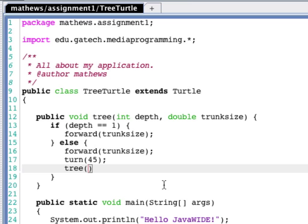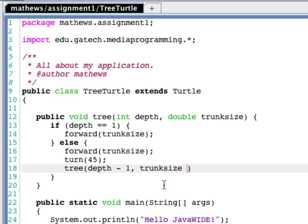Now, depth for this subtree is going to be one less than the current depth. So depth minus one. Trunk size needs to also decrease. We could decrease it linearly, but a geometric decrease is actually more appropriate in this case. You can experiment with these kinds of things to get different effects, but I'm going to show you the geometric decrease. And I will make it 0.6. That generates a pretty nice-looking tree.